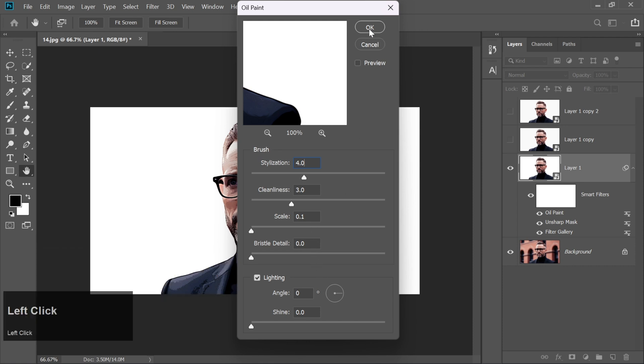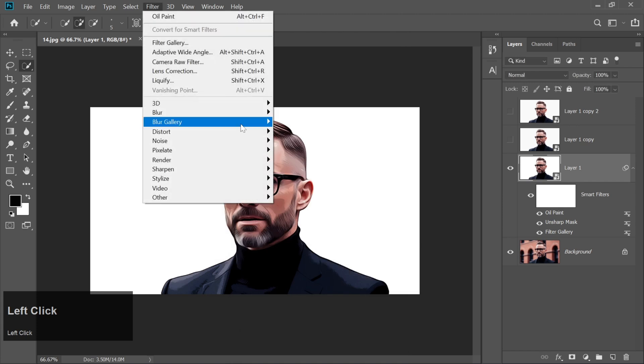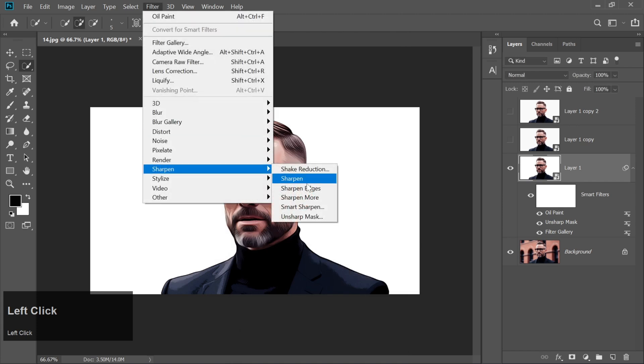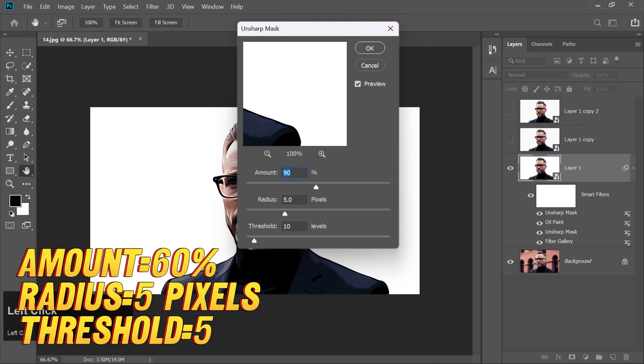For the final touch on this layer, go back to Filter Sharpen Unsharp Mask again. This time set Amount to 60%, Radius to 5 pixels, Threshold to 5.